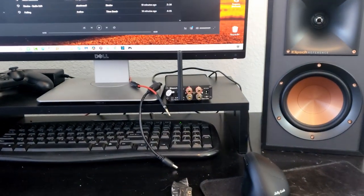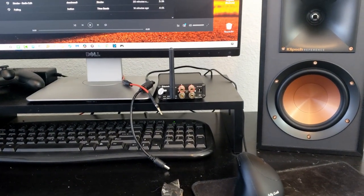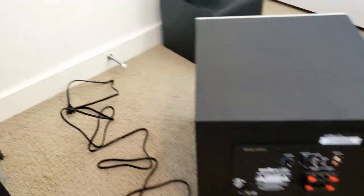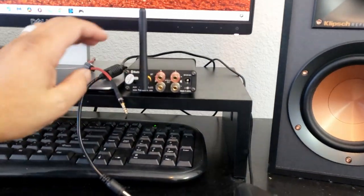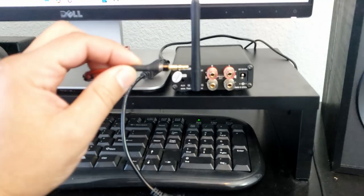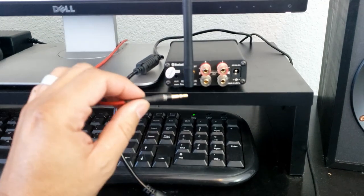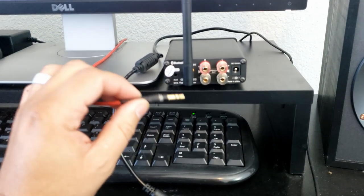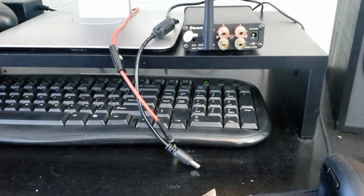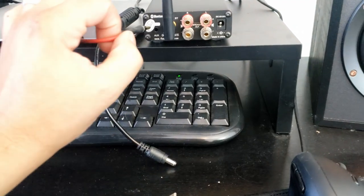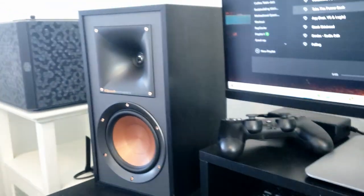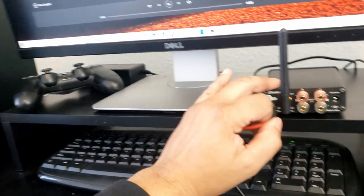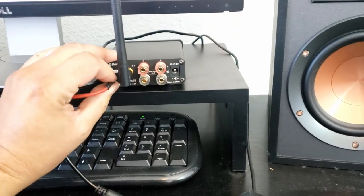Step one is going to be, well first of all everything's unplugged, subwoofer's unplugged, this is unplugged. So the first thing is going to be the connection to the PC. So this is actually just the RCA plug, I already have it hooked up to my PC, so this is gonna go into the back of the amp. I'm gonna plug that in.